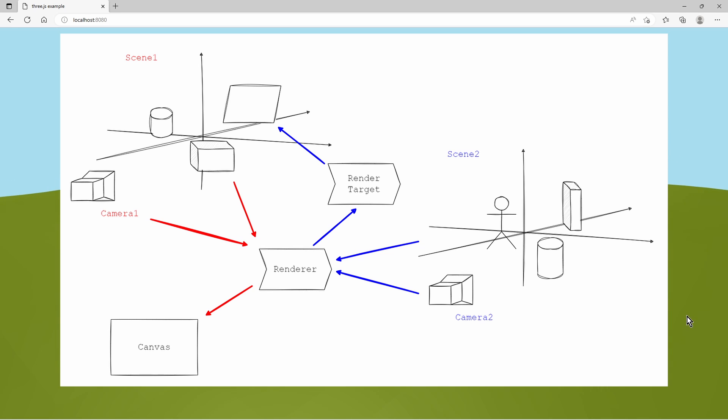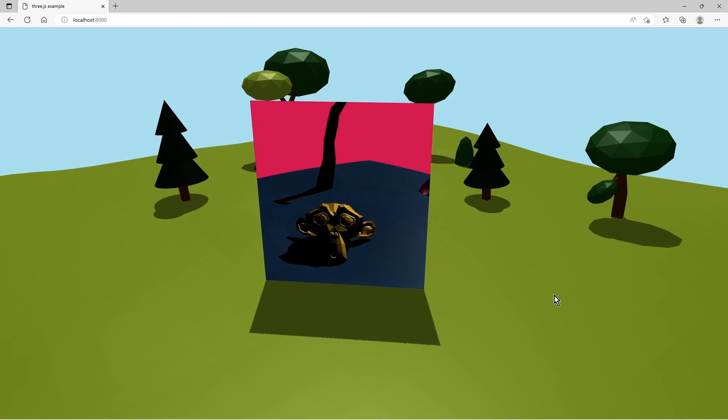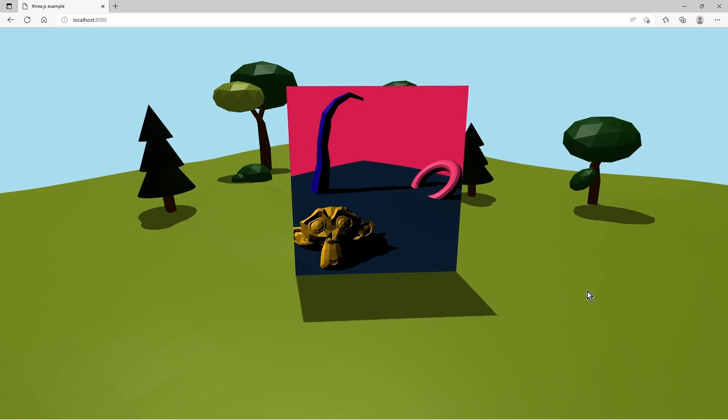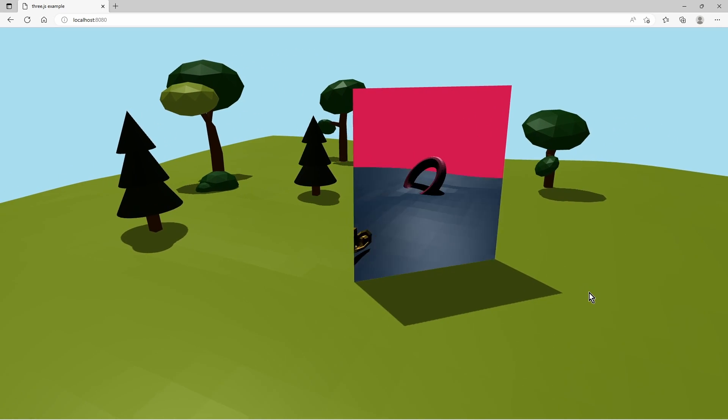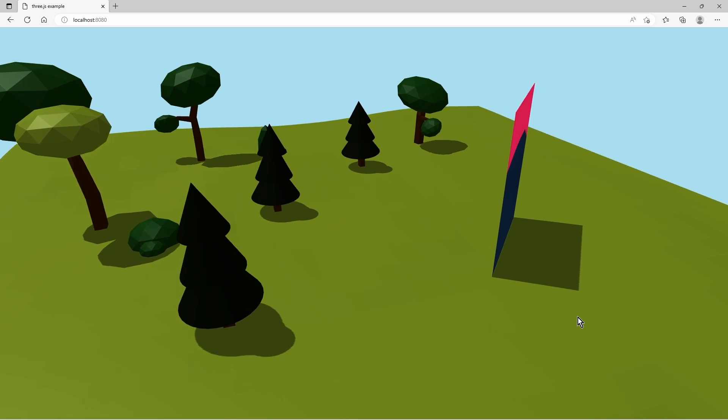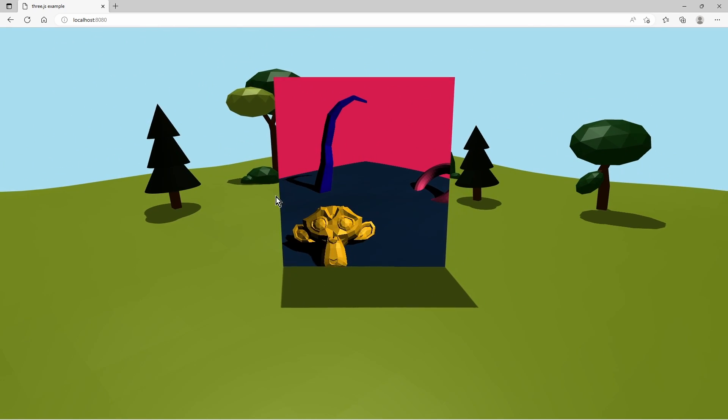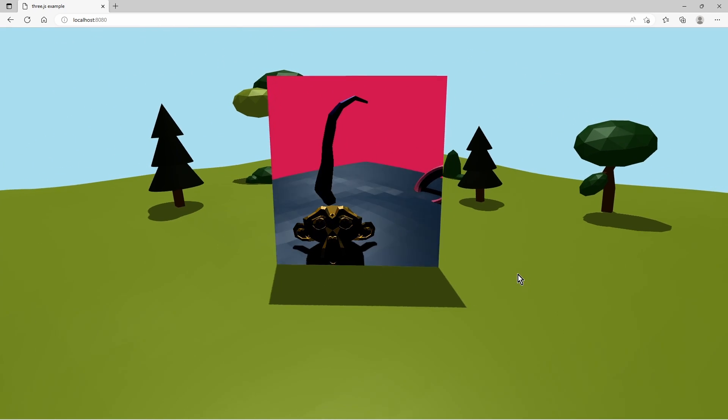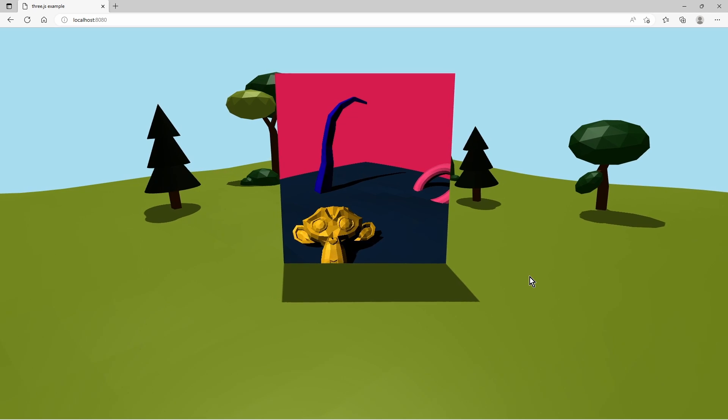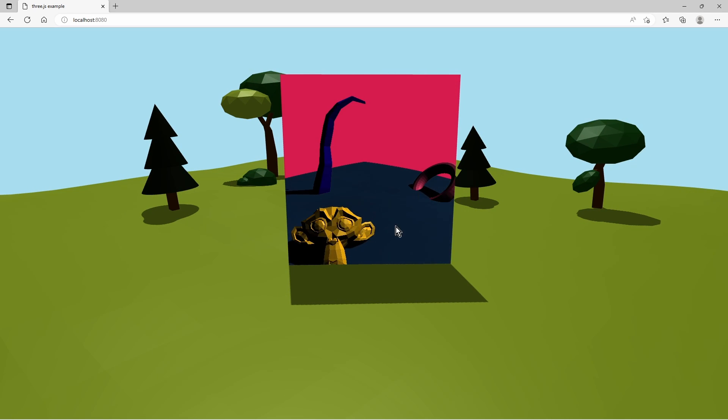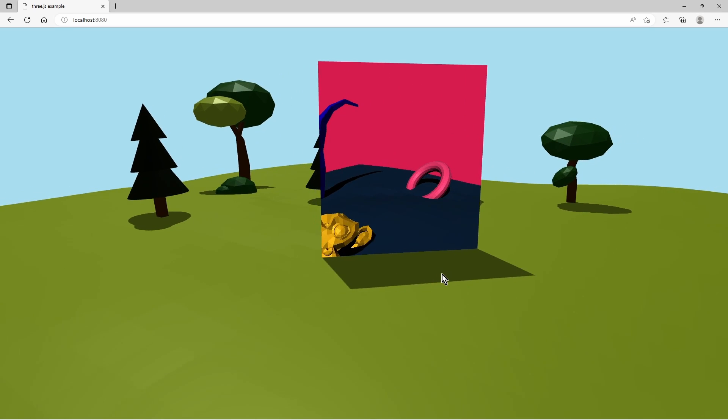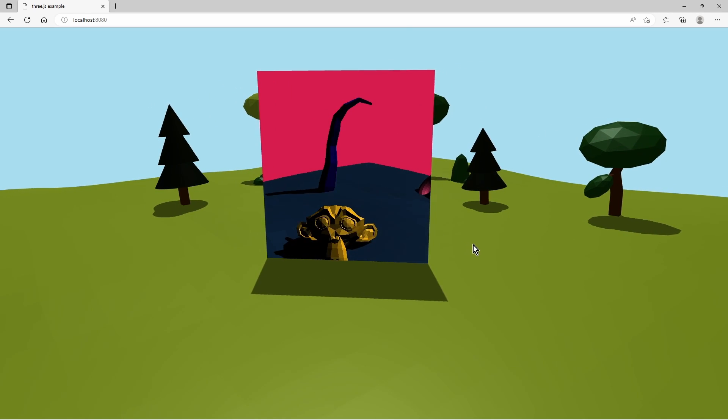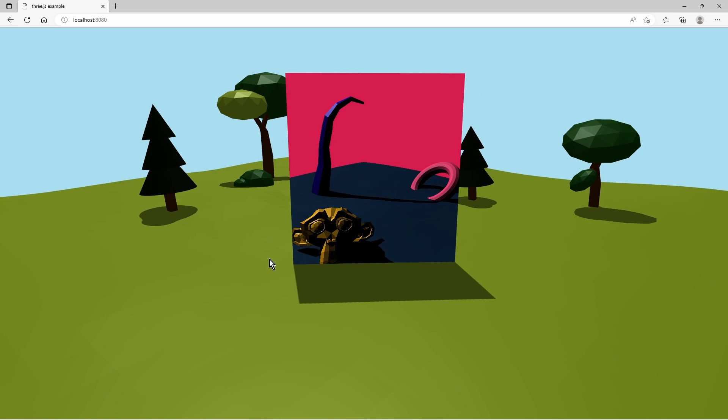Both scenes can be animated independently and both cameras can have their own settings. So in this example what you see here, my primary scene has a ground with trees and a plane in the center. And my secondary scene has some other objects inside. And then the result of that secondary scene is rendered onto the plane.